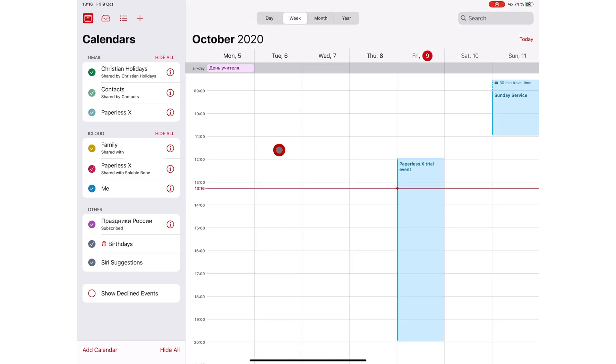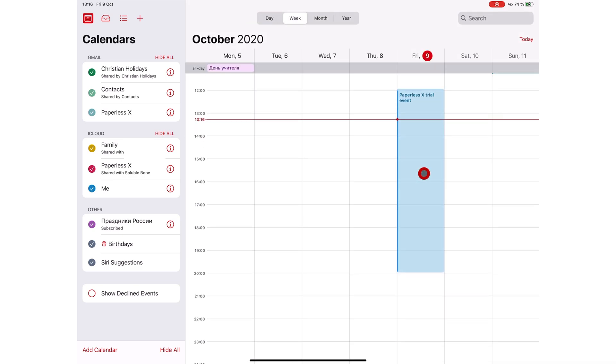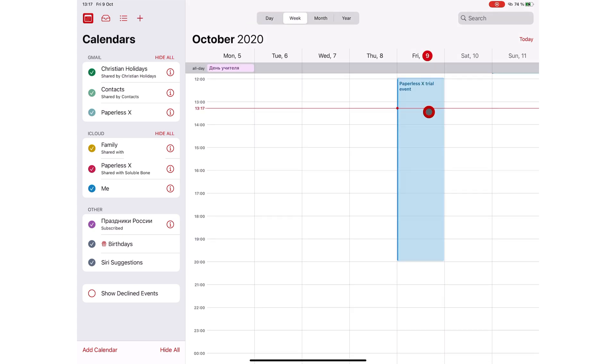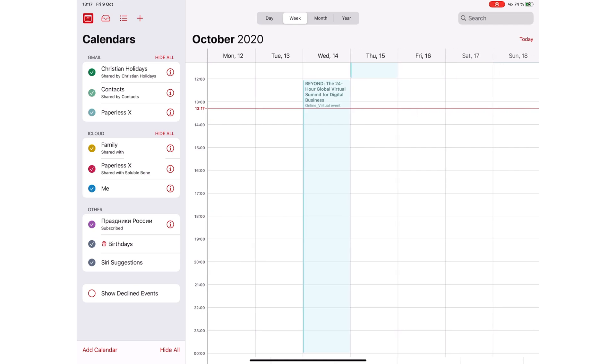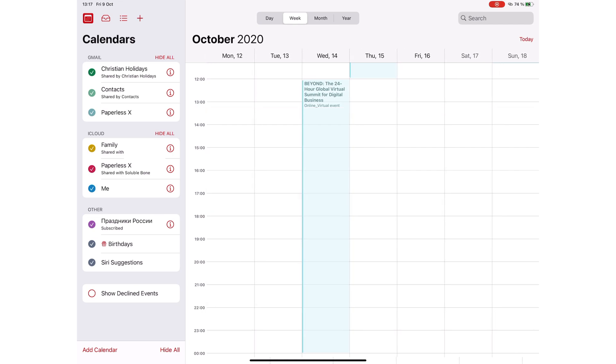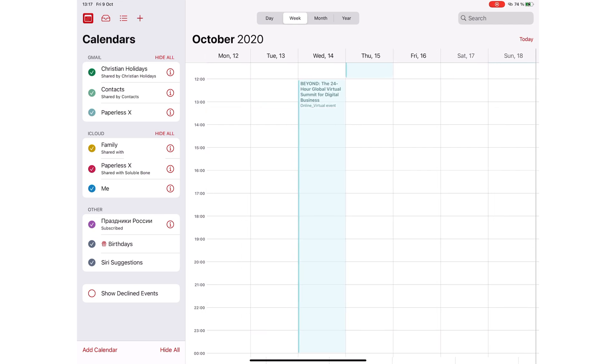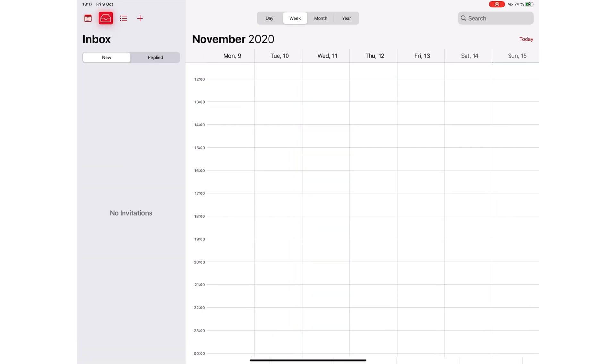Apple Calendar blocks your meetings in the application, showing you when you're busy and when you're free. People can invite you to meetings from iCloud, Microsoft Exchange, and CalDev.